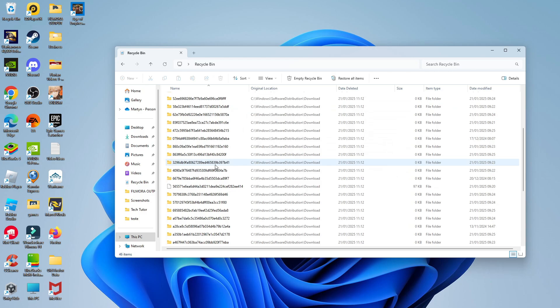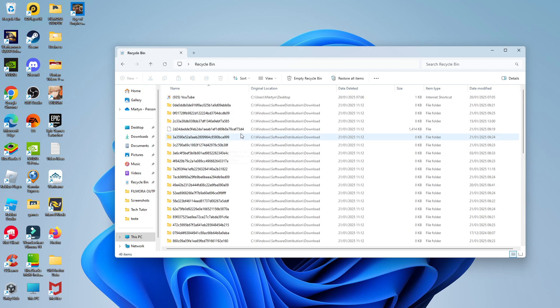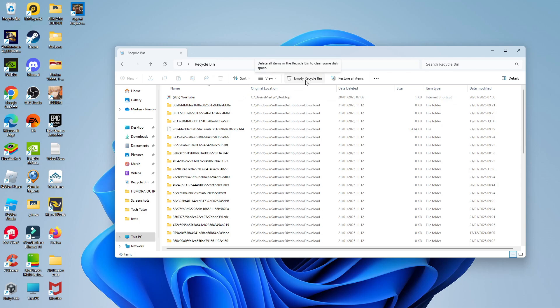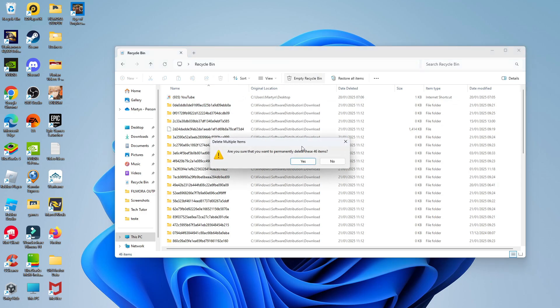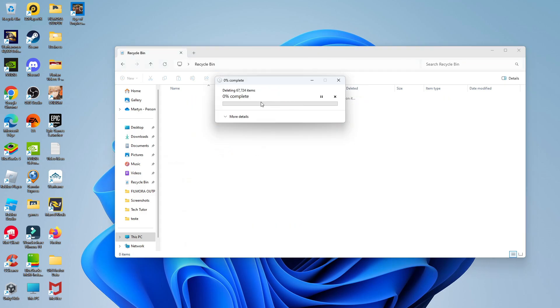Once you're in your recycle bin, you can see all the deleted files in here. So all we need to do now is delete them permanently by coming up to the toolbar at the top and clicking the option here to empty recycle bin. Confirmation pop-up is going to come up. Just go ahead and select yes. And that's going to start permanently deleting those files and folders from your PC and free up a lot of storage space.